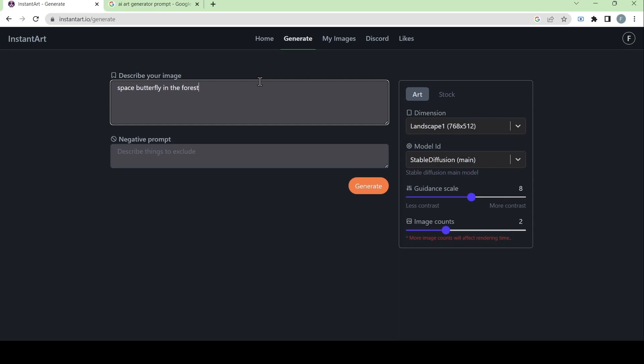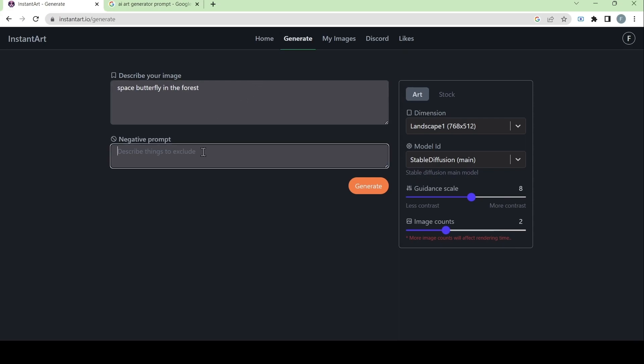We can also give a negative prompt, which are the things to exclude when generating the art. For example, I don't want flowers or the sun to be seen in the image.